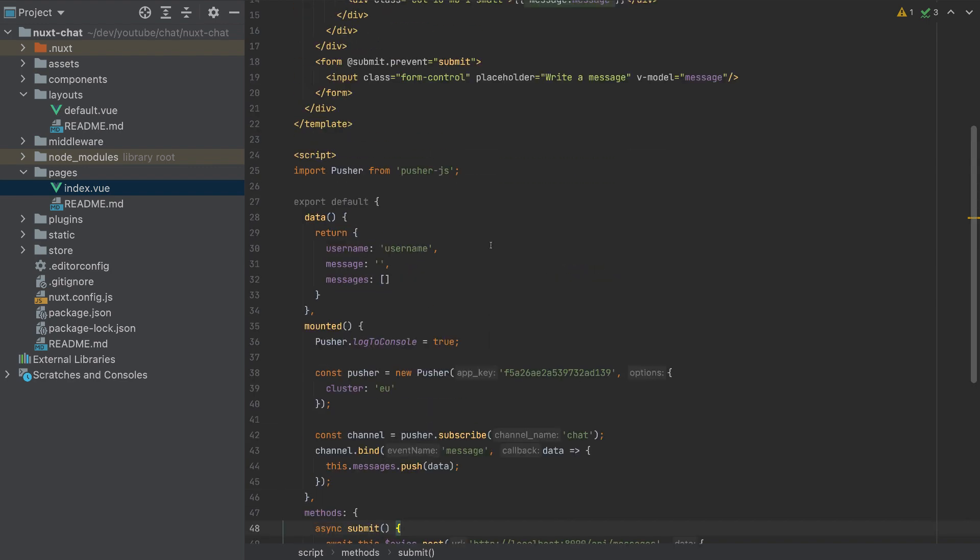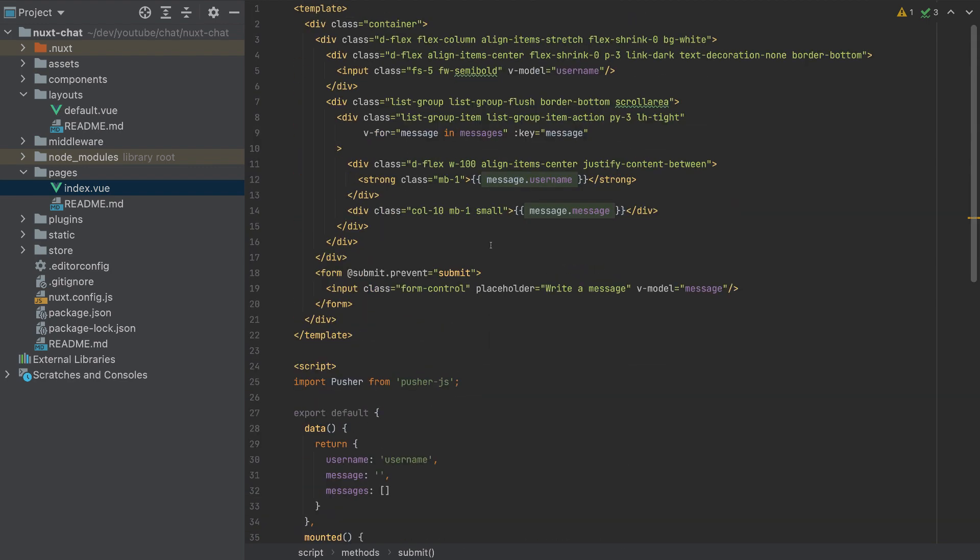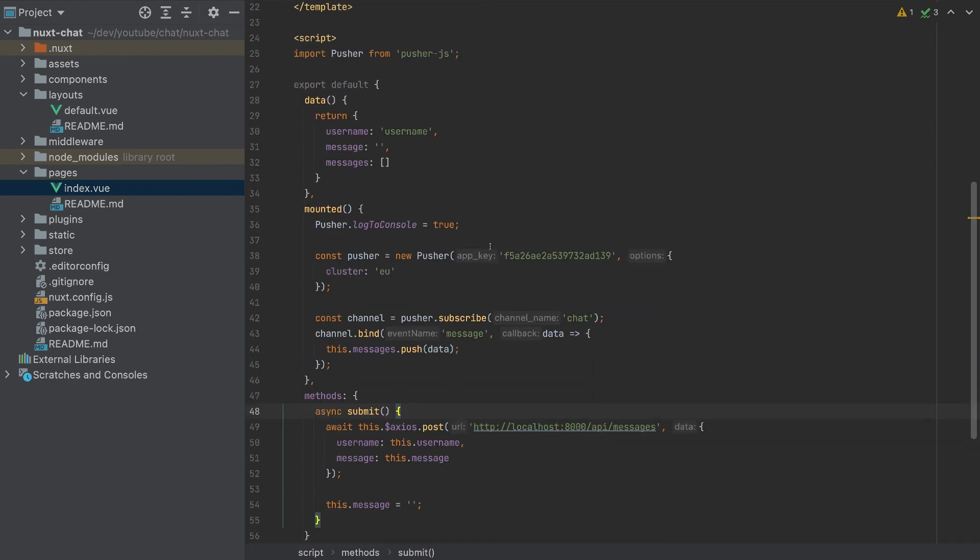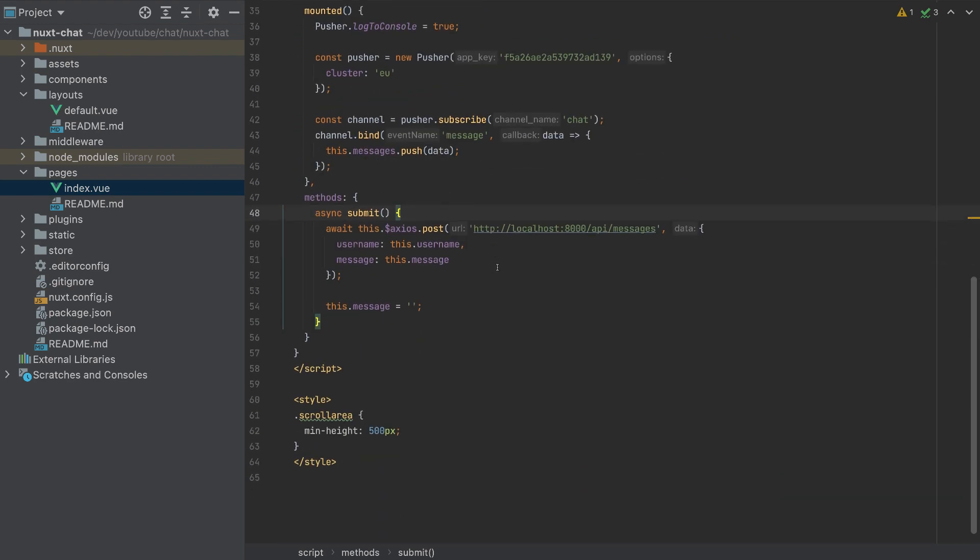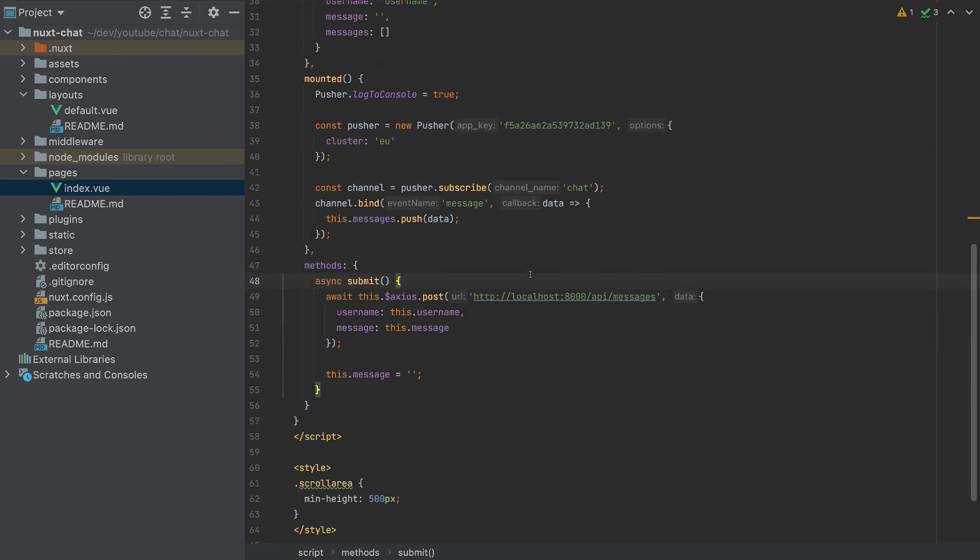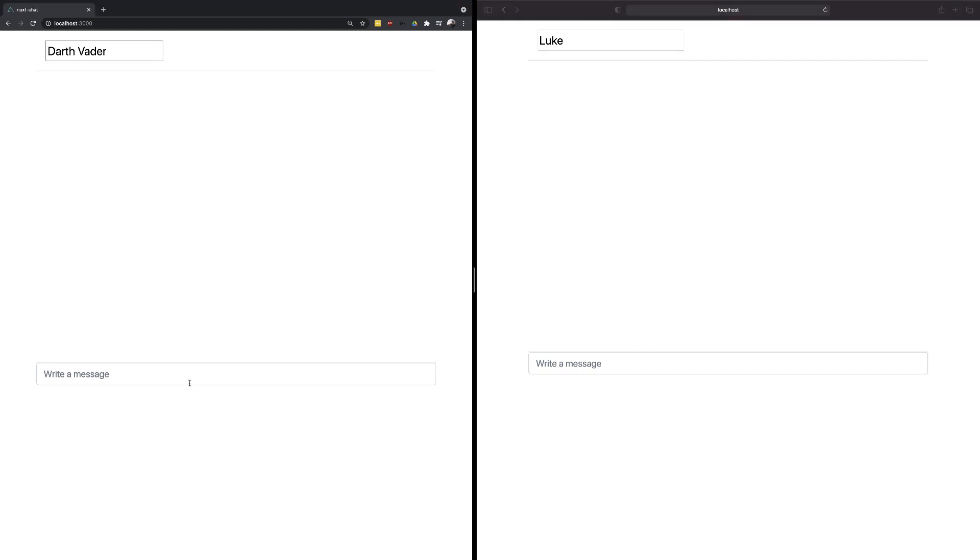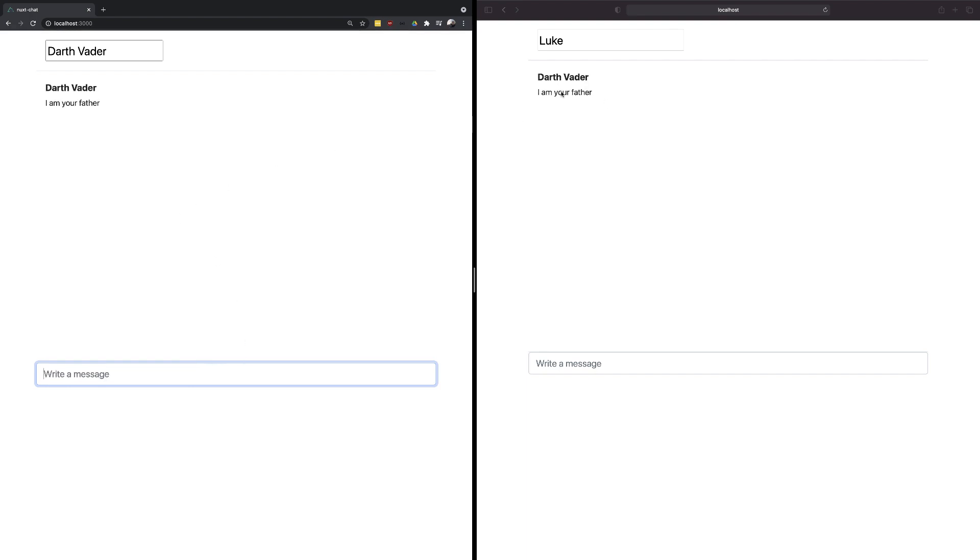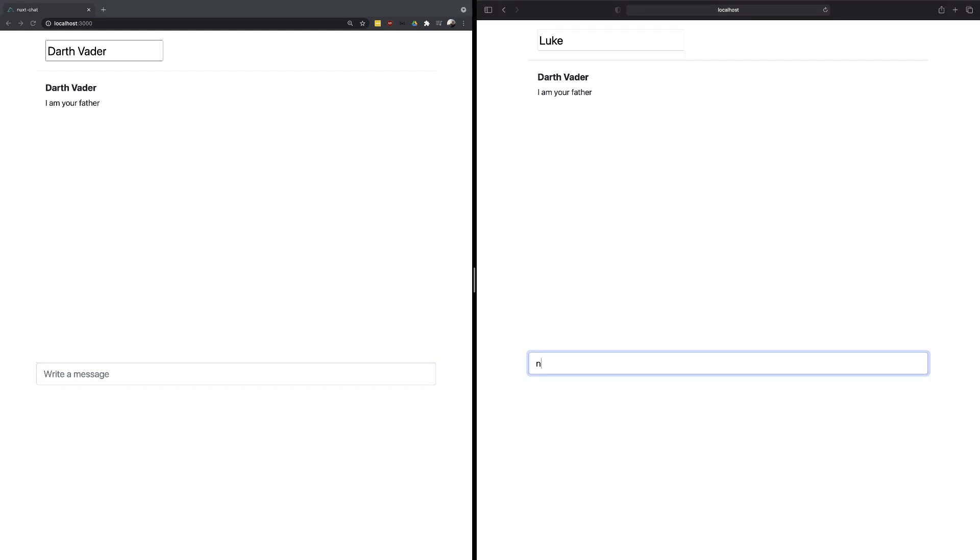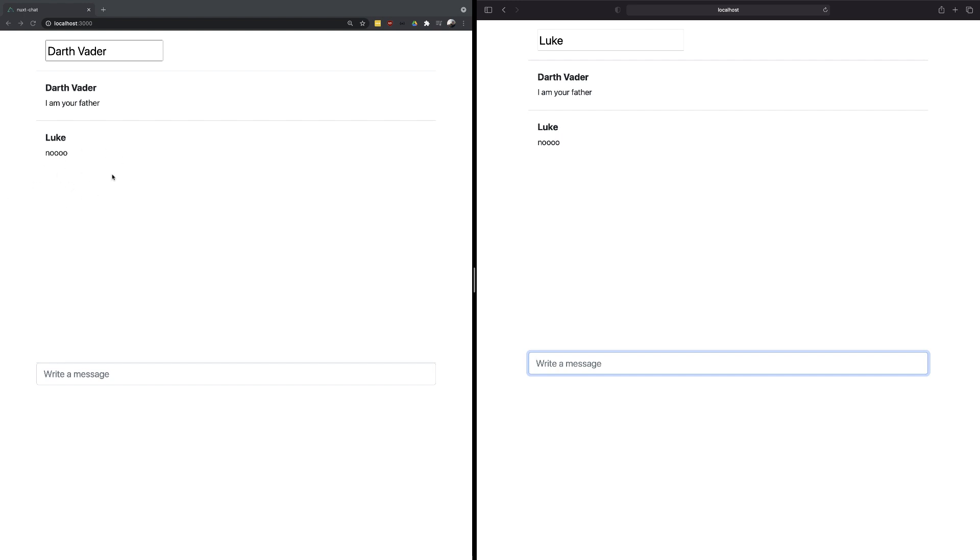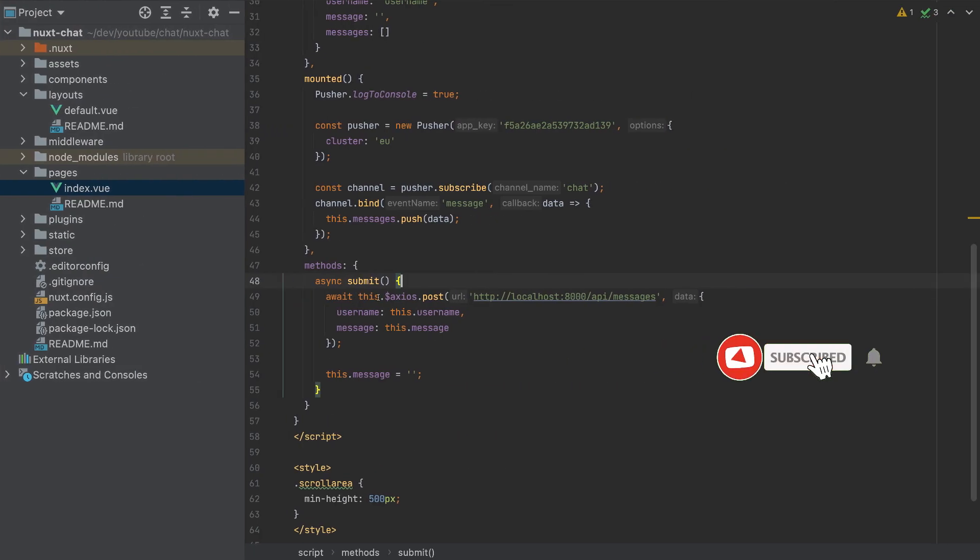And now what is left is to test this on the browser. So I opened the project with my two browsers. This one is Chrome, and this one is Safari. And here, we can write messages. So I will write this message, and it's appearing in both sides. So it's working fine. Here also, we can write a message, and it will appear here. So this was our chat.